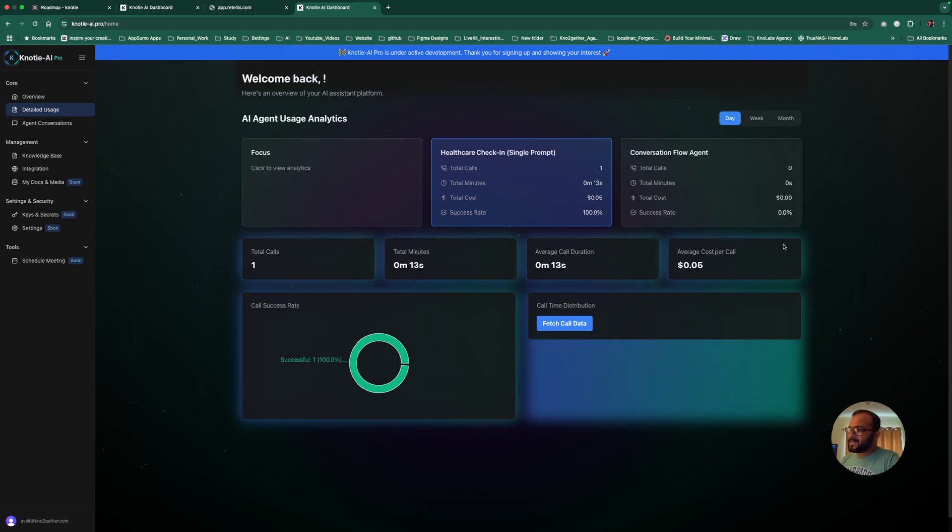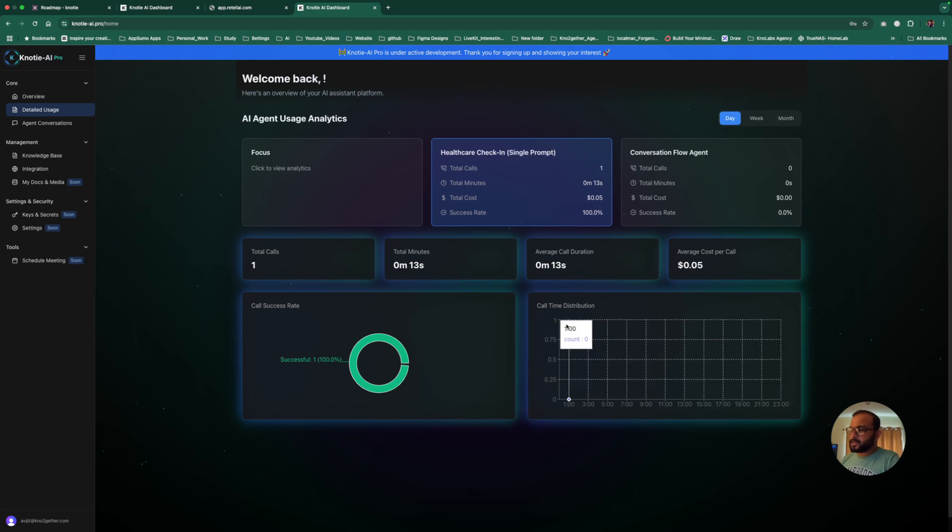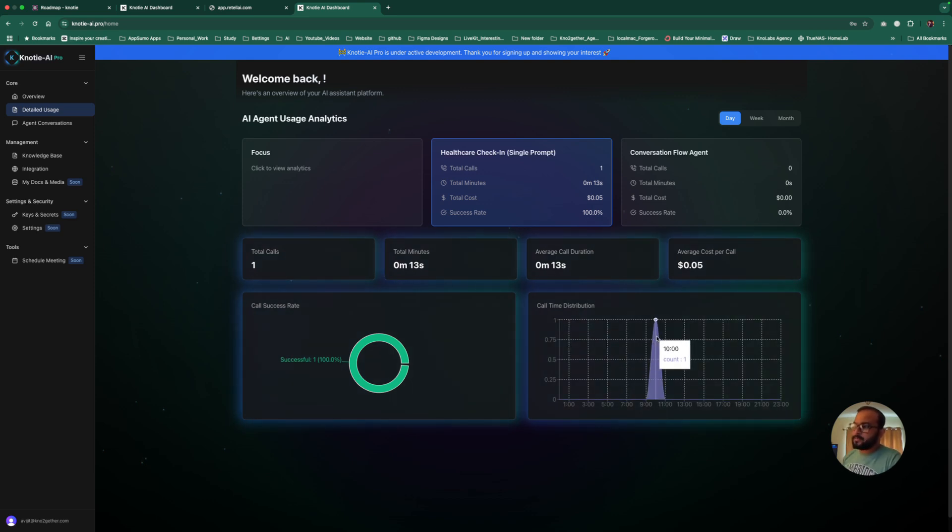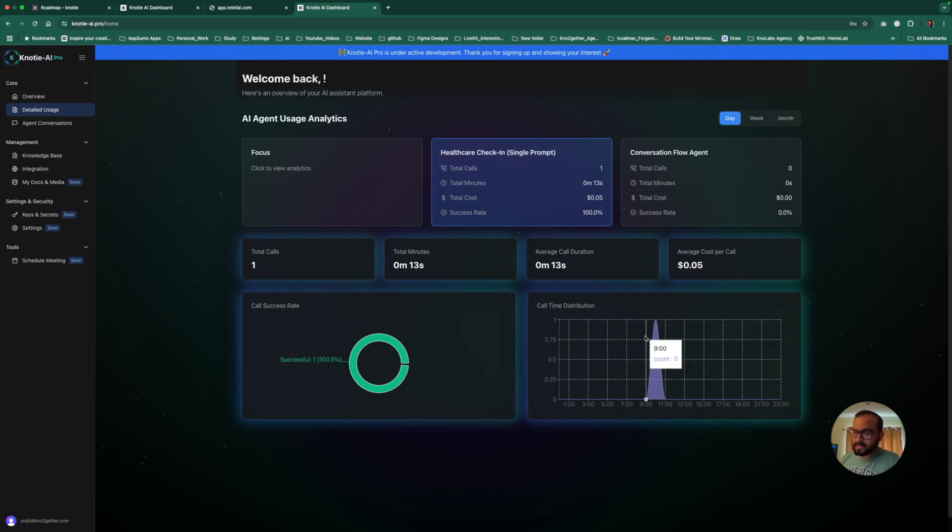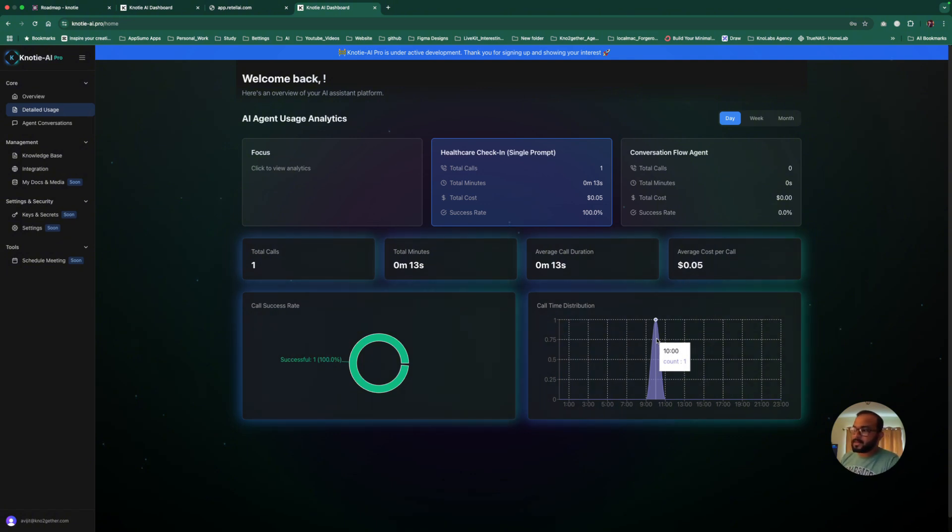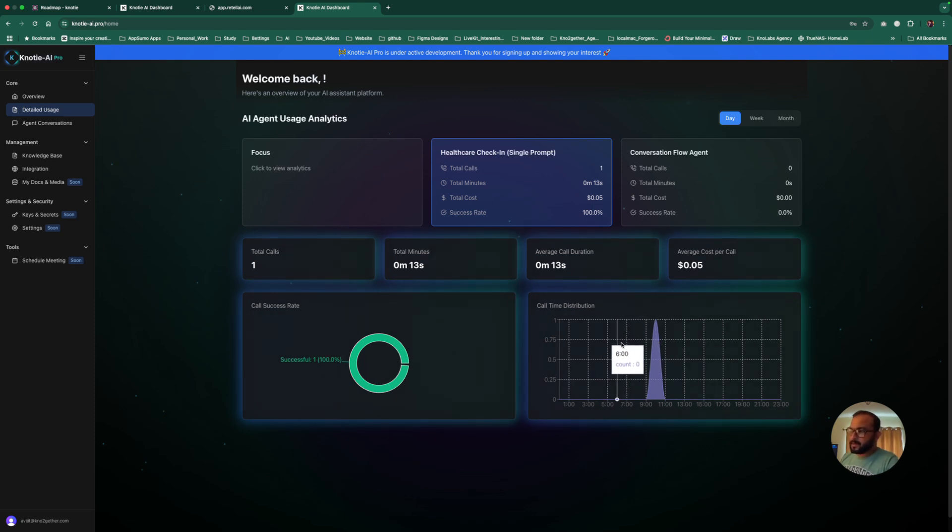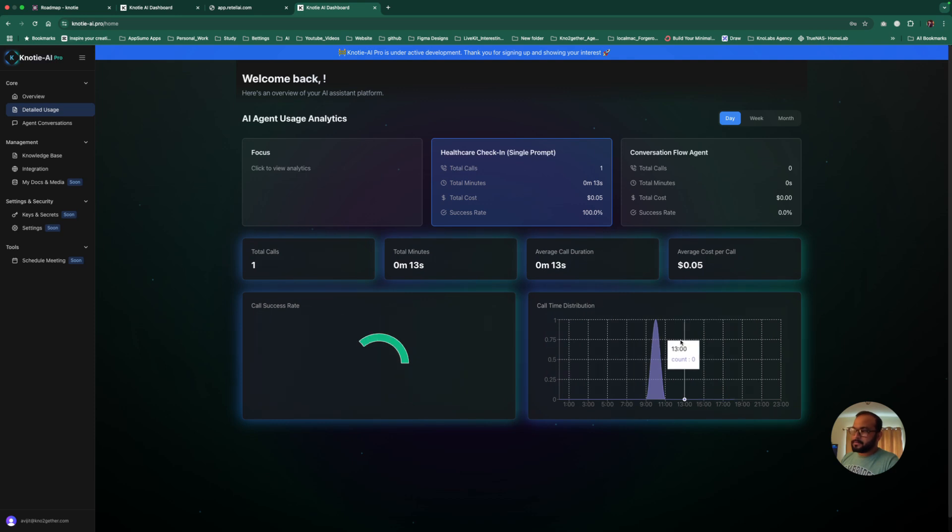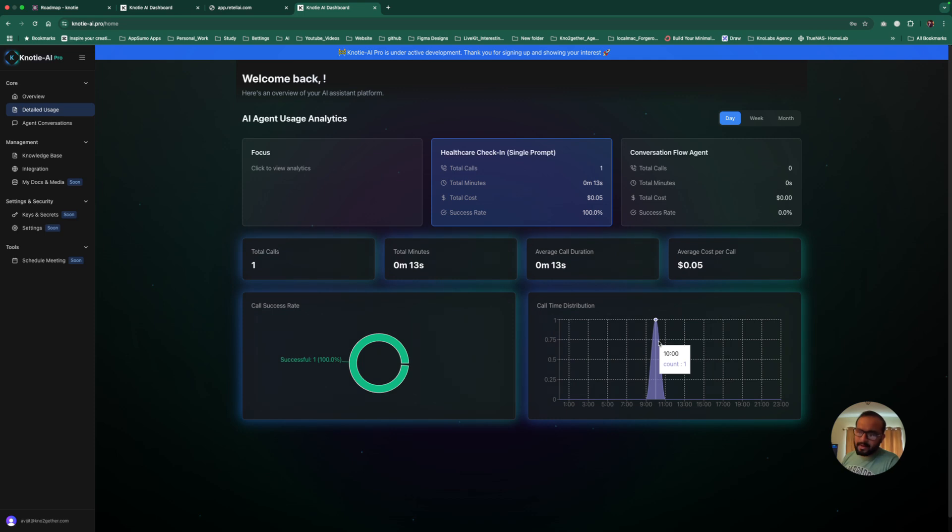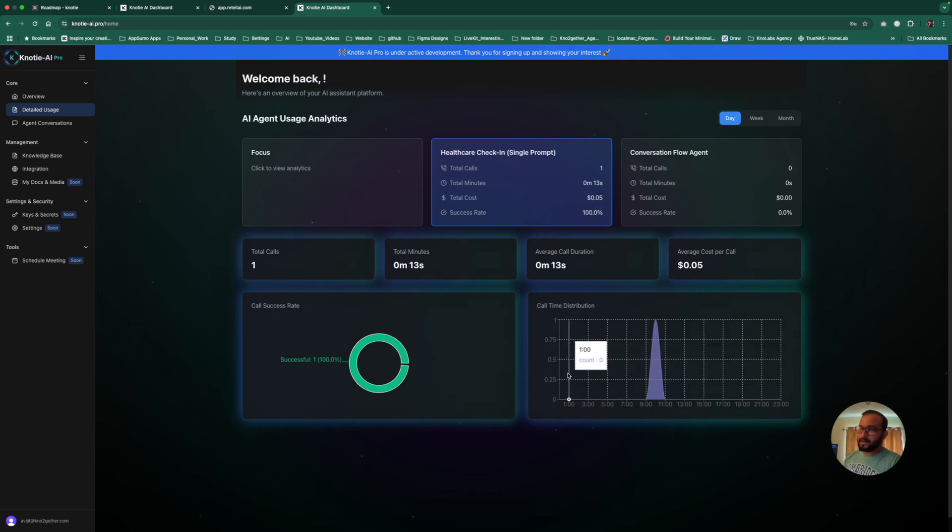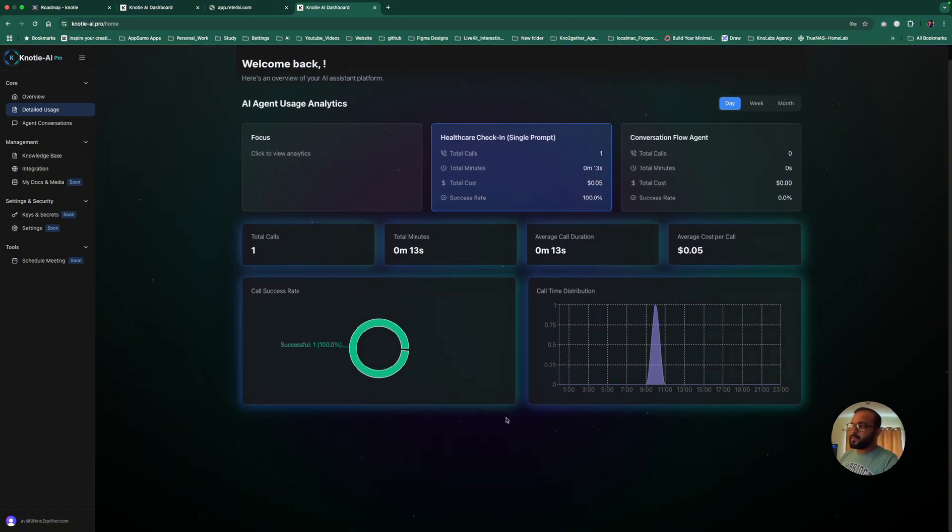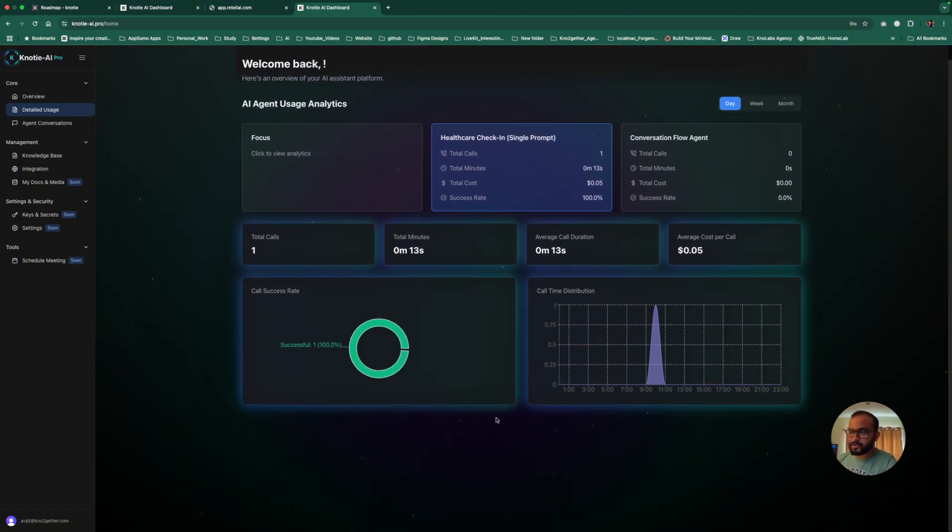What they'll see here is all of their agents, what is their call success rate, number of calls, durations. They can see detailed analytics here for each agent that's assigned. If you go there, you'll be able to see the number of calls that have happened, what is the average cost per call, whether it was successful or failed. They can also see the call time distribution, meaning at what time the call was made or when most of their AI agent is active.